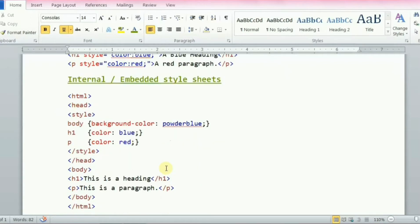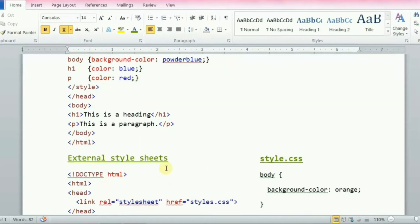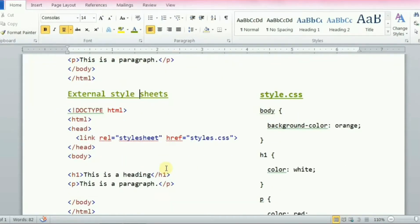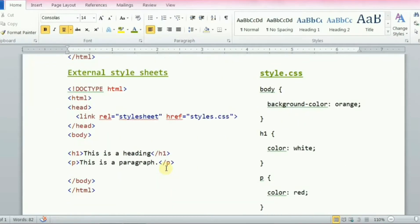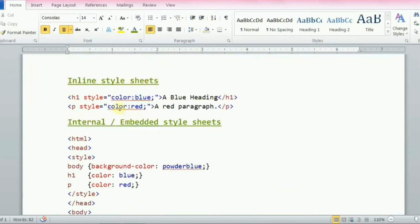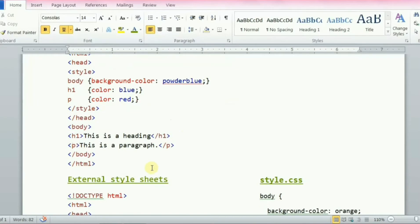It saves a lot of work and can control the layout of multiple web pages at once. There are three types of CSS: inline cascading style sheet, internal or embedded cascading style sheet, and external cascading style sheet.